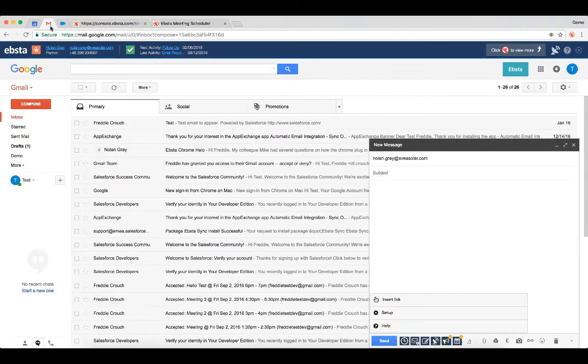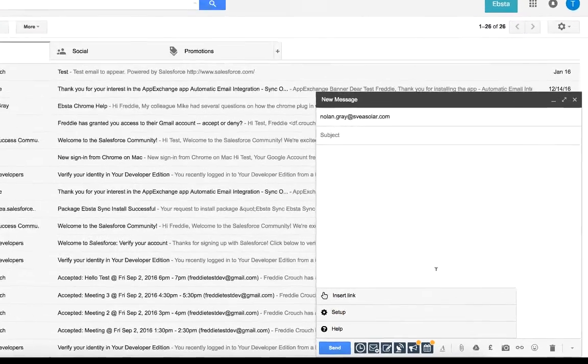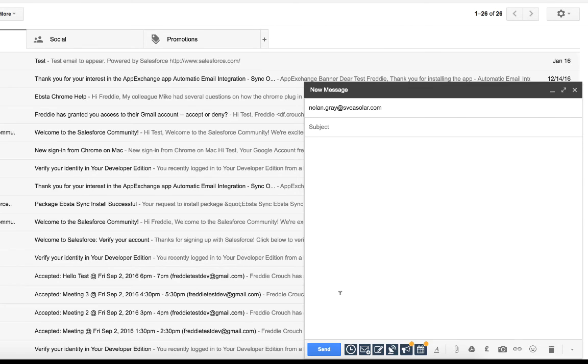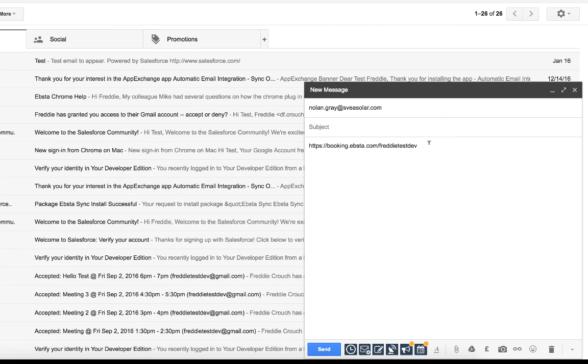Once I've configured my calendar, I can then go back into my Gmail. And anytime I'd like to share this link with someone, I can click insert link for a shortcut into the email. But I can also use this in my email signature and other social profiles as well. Thanks for watching.